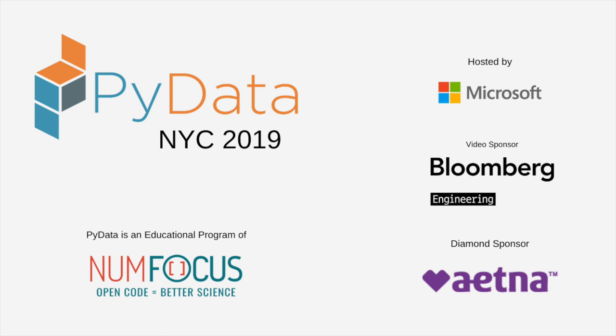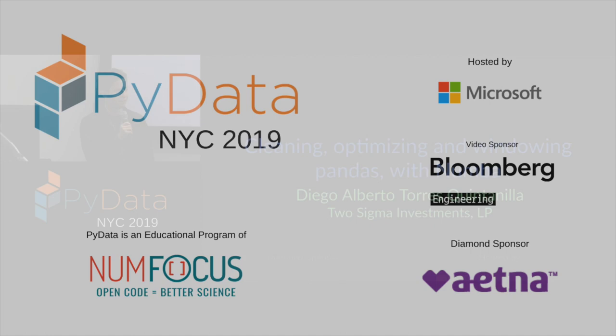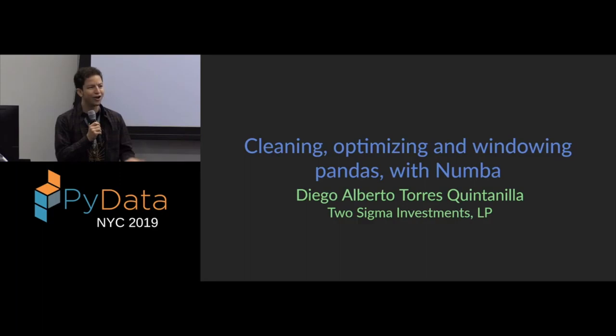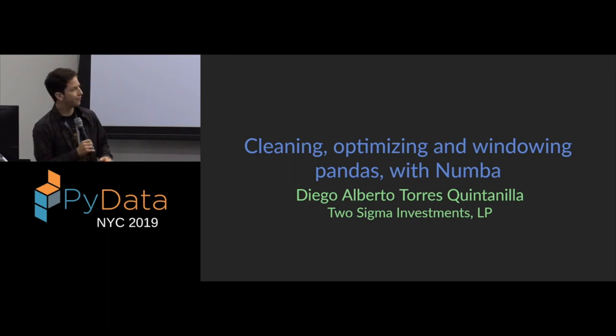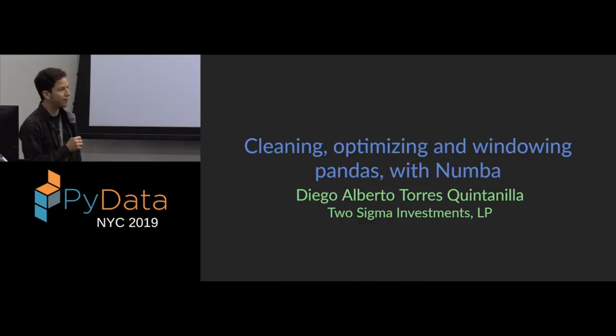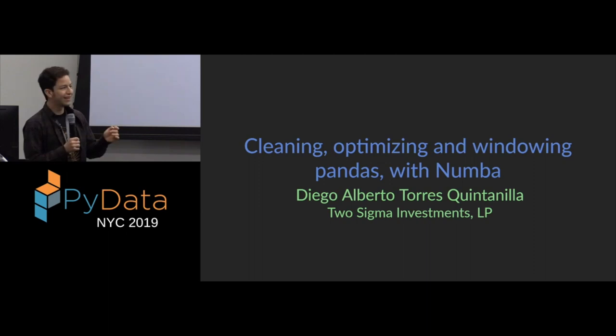Hello, everyone. I'm Diego Torres Quintanilla. I hail from Mexico. I'm a software engineer at Two Sigma. You will learn in a second how that is related to this talk or why it's relevant. As you saw, the title of the talk is Cleaning, Optimizing, and Windowing Pandas with Numba. If you were paying very close attention, you will see that the title of the talk changed last night at around midnight.